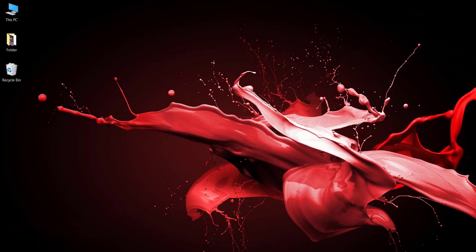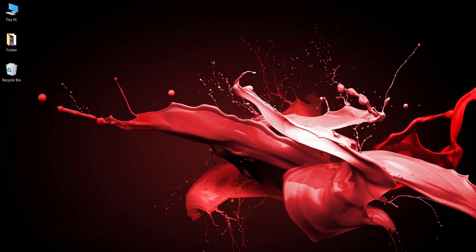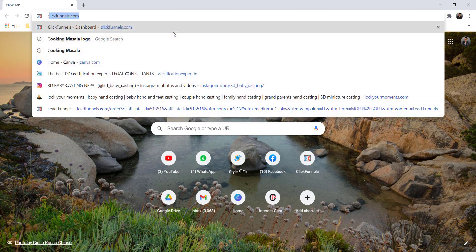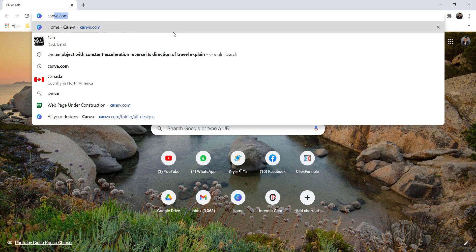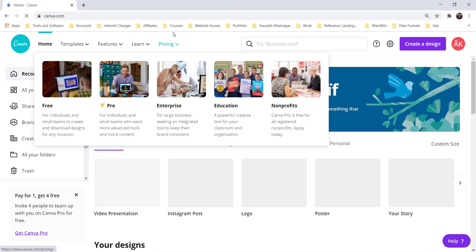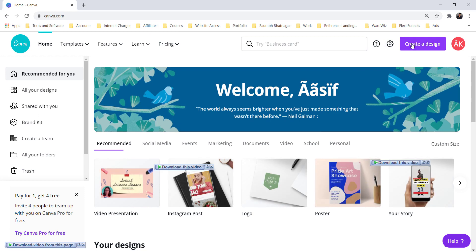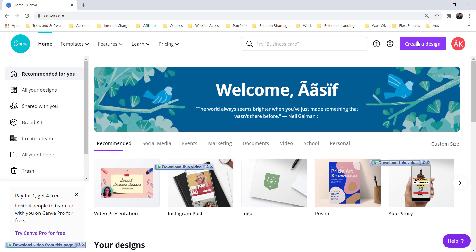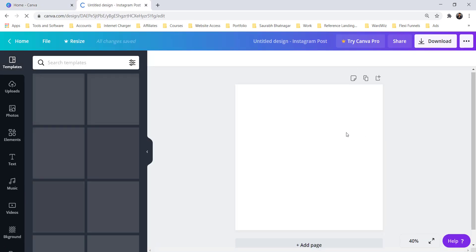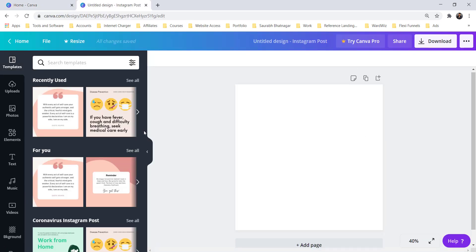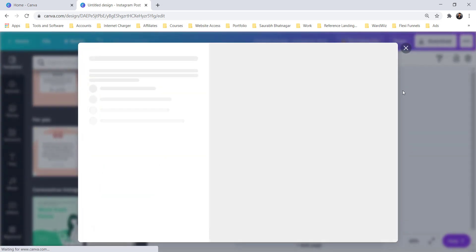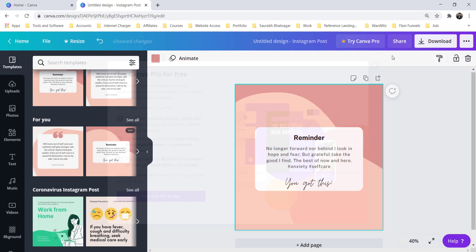First of all we have to open canva.com in our Chrome browser. After that, select any random post — for example I am selecting Instagram post. After that we will just select any random post, just to make it more simple and clear.